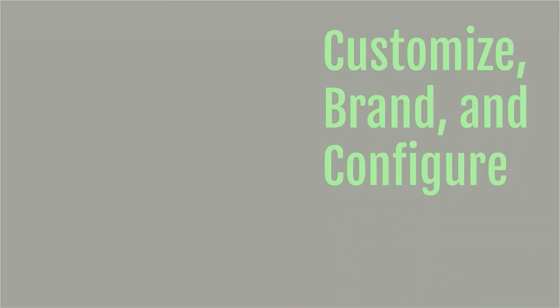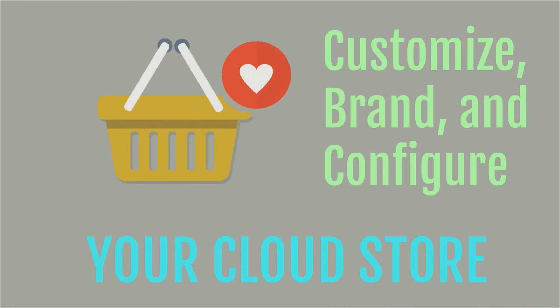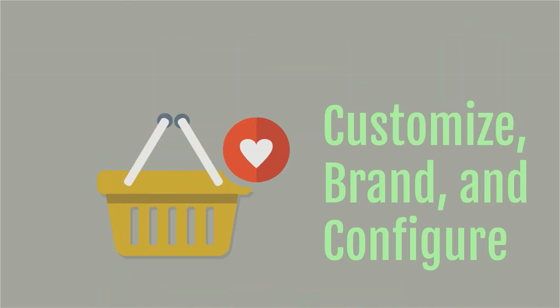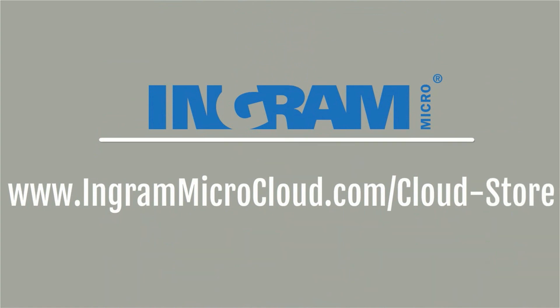In summary, the Ingram Micro Cloud Store is a completely customizable, brandable, and configurable product for resellers that can be integrated into a reseller's existing website. I hope this demo has shown you the simplicity with which Ingram Micro resellers can activate your own cloud store. Visit us at www.ingrammicrocloud.com for more information.